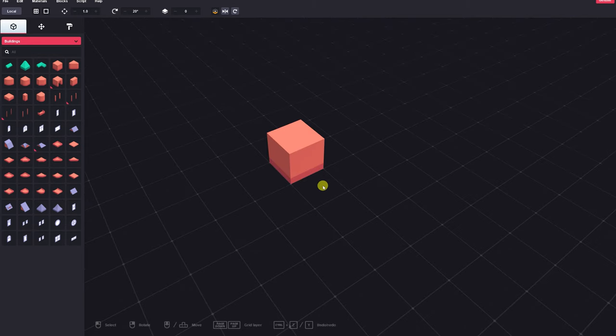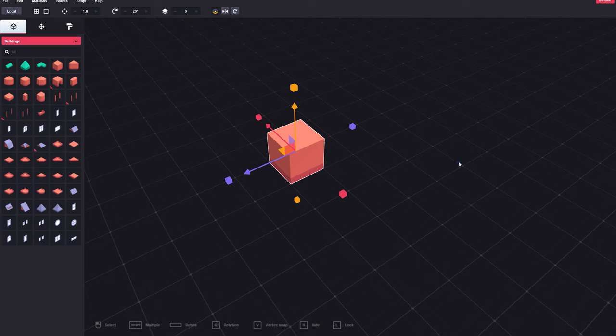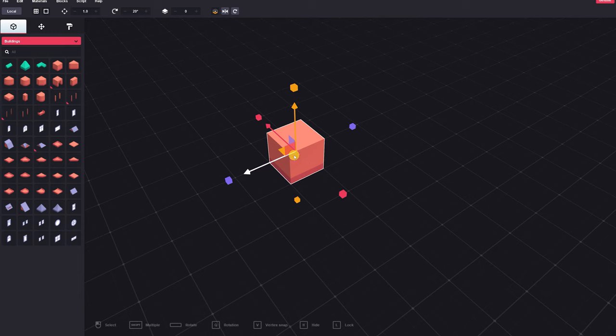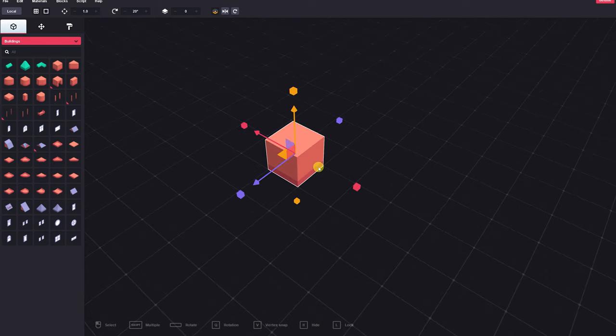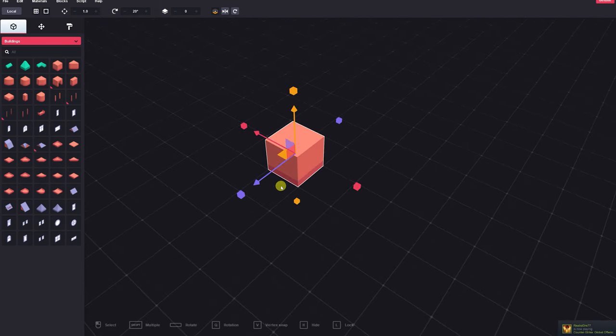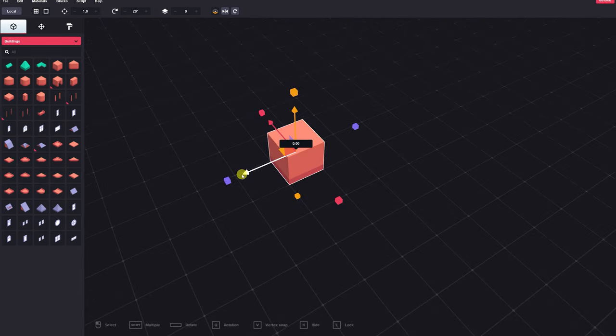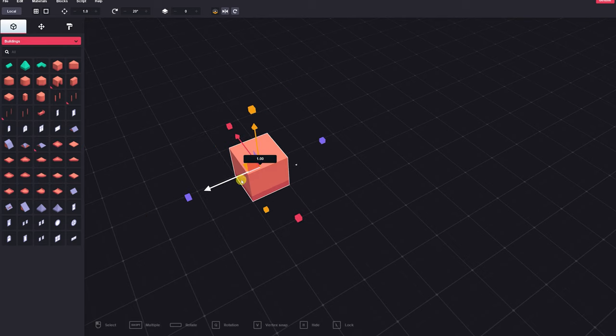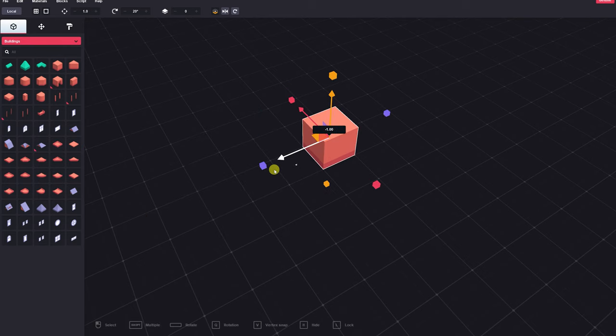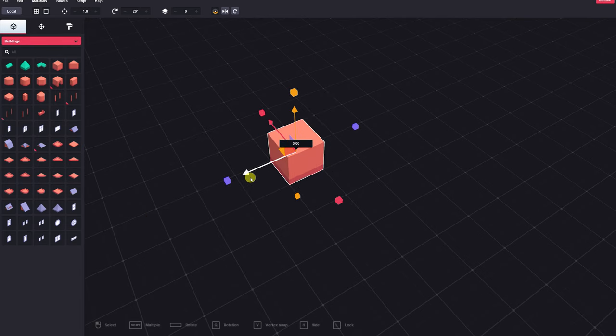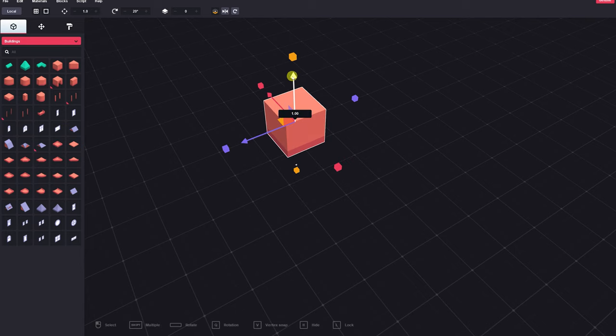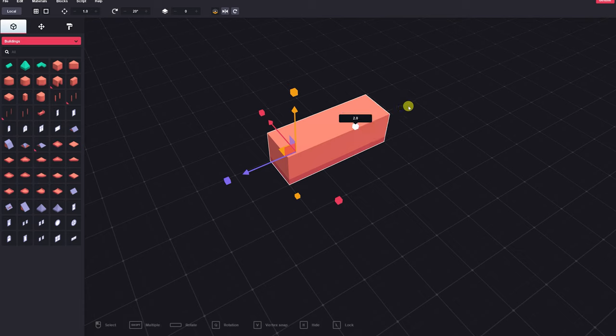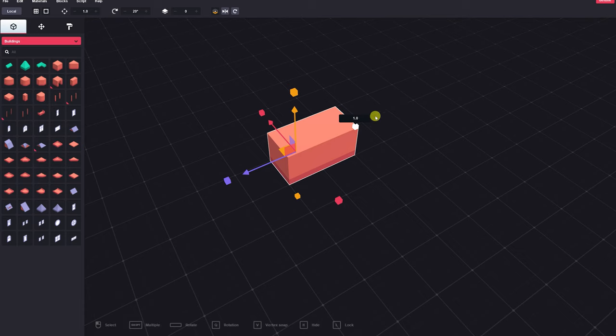After we place our block, we'll be able to see the gizmo. If we click off the block, we can get to the gizmo again by clicking the block again. This gizmo will affect this block's translation or position on the grid, as well as the scale of any of its three dimensions. If we click and drag the arrow and move, we'll be able to move this block one grid space at a time in any of the three dimensions.